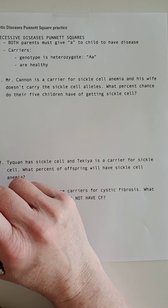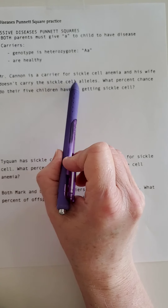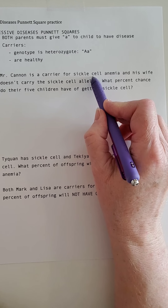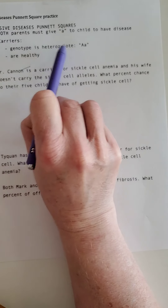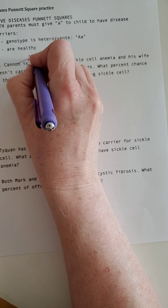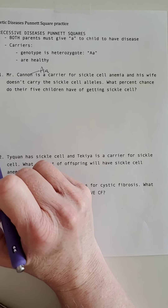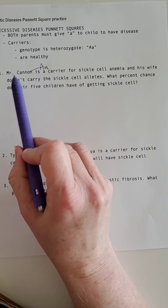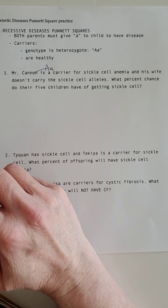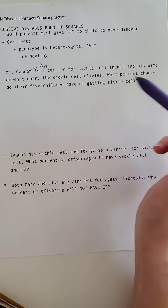Our first problem: Mr. Cannon has shared that he is a carrier for sickle cell anemia. So what is the genotype for Mr. Cannon? A carrier is a heterozygote, so using 'A' for sickle cell, Mr. Cannon is Aa. We also know from yesterday's notes that a carrier for sickle cell is immune to malaria, so he would not need a vaccine to travel to Africa — the doctor would stamp 'immune' on his passport.